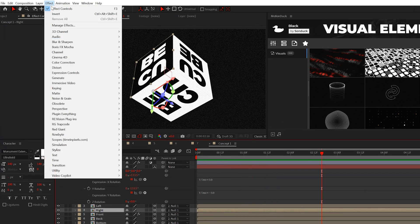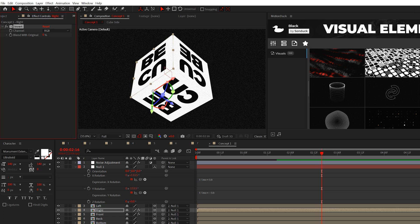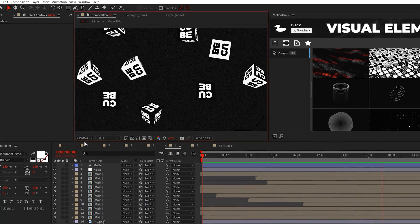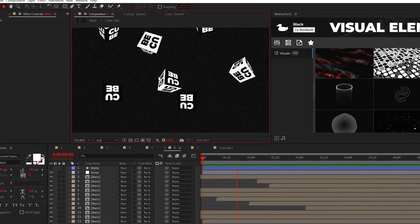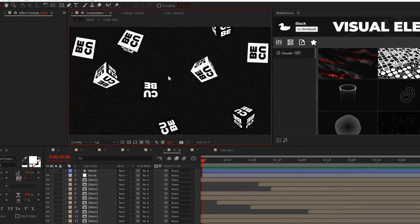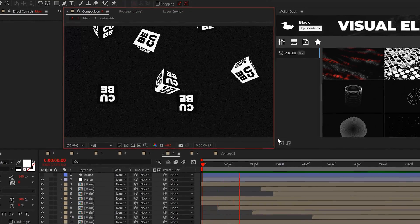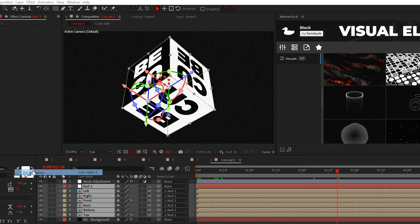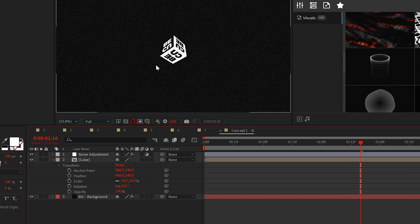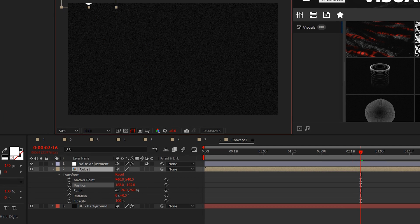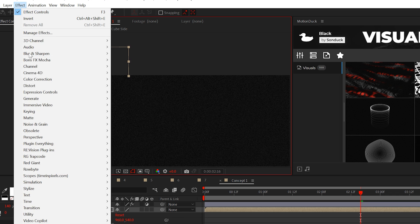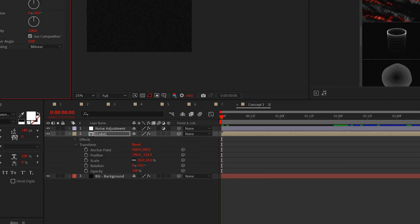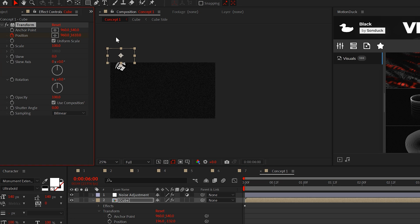I also added the invert effect to some of the sides to change the color. So you can use this cube graphic in any way that you want, but I'll quickly show you how to create this array of fallen cubes and you can always use this technique for any object. So pre-compose everything that you have. Feel free to scale down your cube, but move it to the top of your composition like this. Now apply the transform effect from distort.